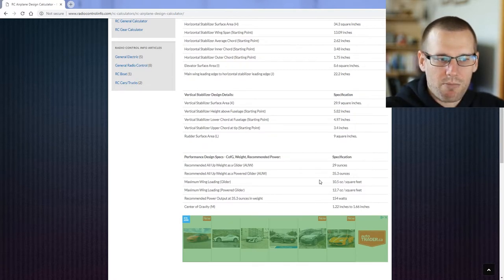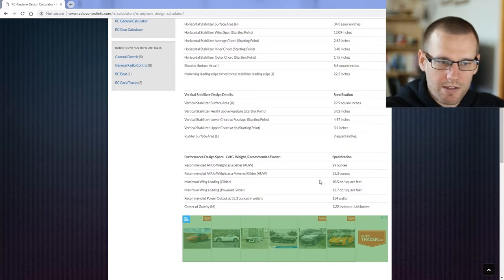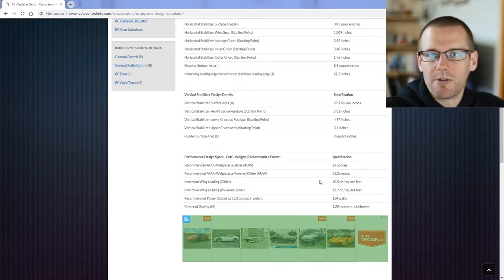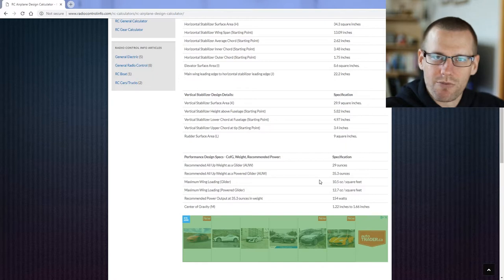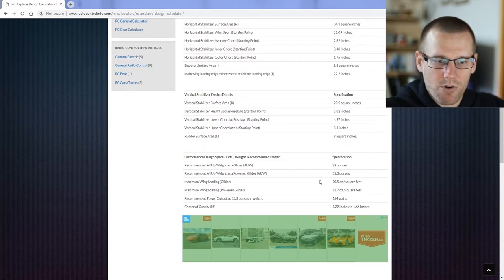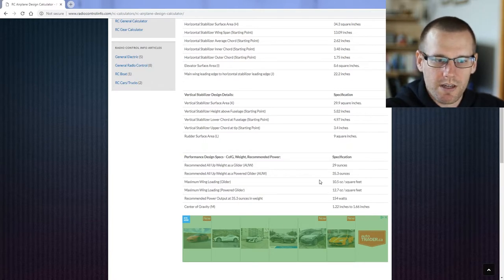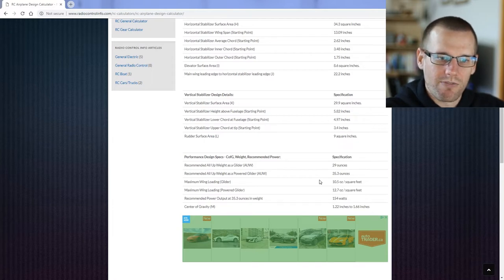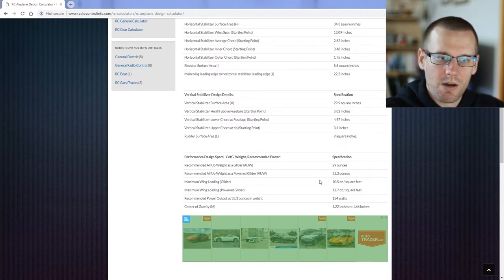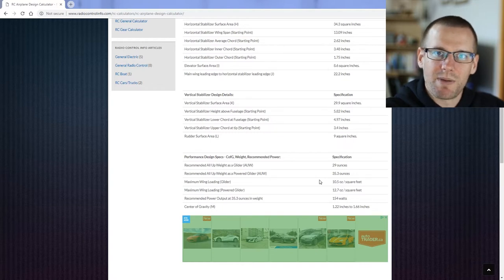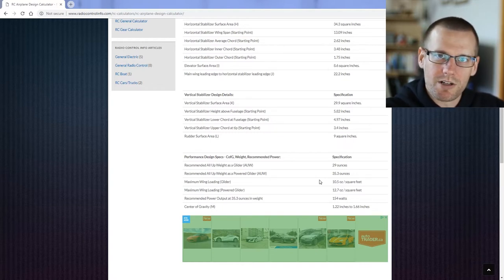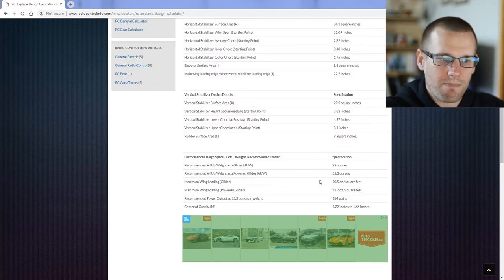Recommended power output at 35.3 ounces in weight is going to be about 154 watts. Now of course, much like everything else on this calculator, you can have less or you can have more. 154 watts is going to give you about a 40 degree climb out. If you're looking for a 40 degree climb out, this is what kind of power output you need. If you're looking at a steeper climb out, you're gonna need more power. If you're okay with a 20 degree climb out, you can have less power. So it really depends on what you're doing, what you're looking for, and how much battery life you have on board to see how fast you need to get up to your specific height that you want to fly from.